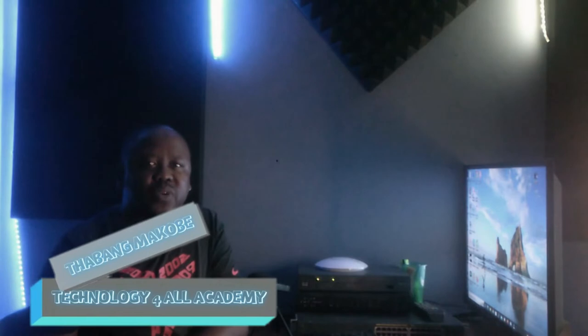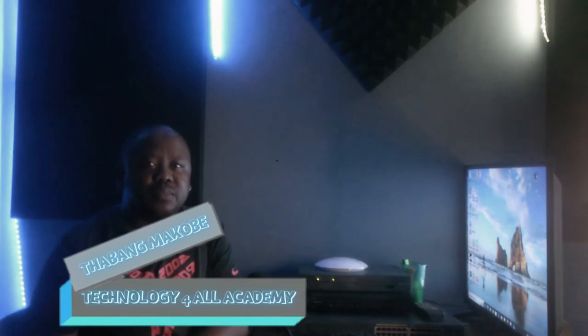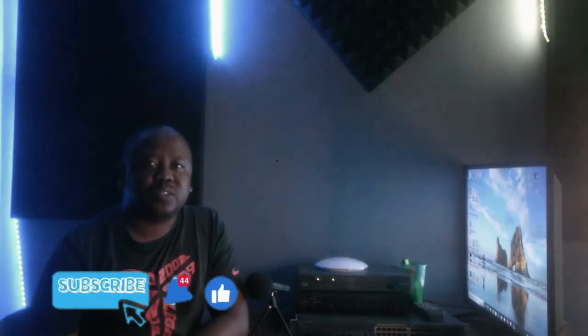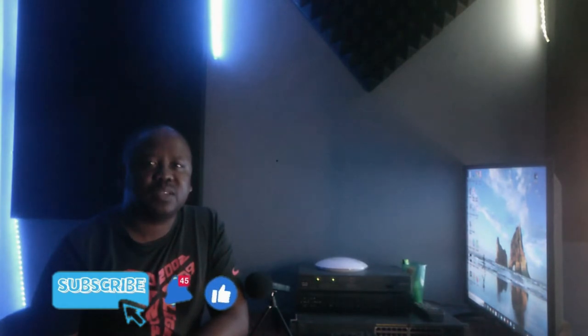Good day to you all. My name is Taba Makove, the founder of Technology for All Academy. It has come to my attention how much people struggle to use the CIRA portal, and most people don't know which steps to take when they experience problems with their CIRA certificate or accreditation.